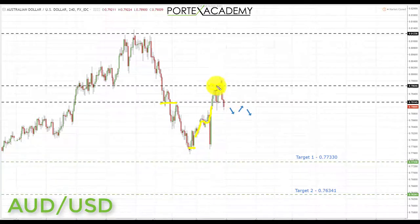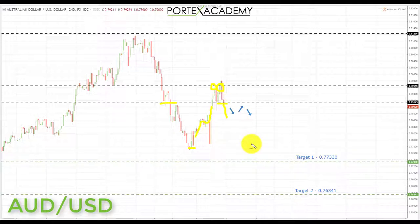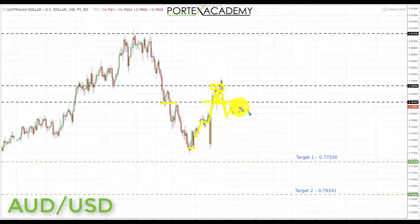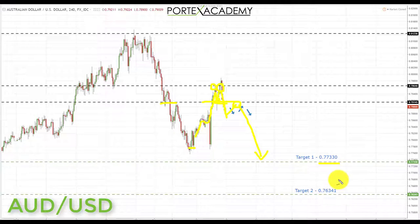Going into next week, I'd like to see further declines in the Aussie first to make sure it's really cleared that level as support, and then a pullback and test of broken support turning resistance. That would be a great place to look for bearish formations and patterns, targeting down to the next key area of support at 0.77330. If we break through there, we'll be looking even further down to target two at 0.76341.